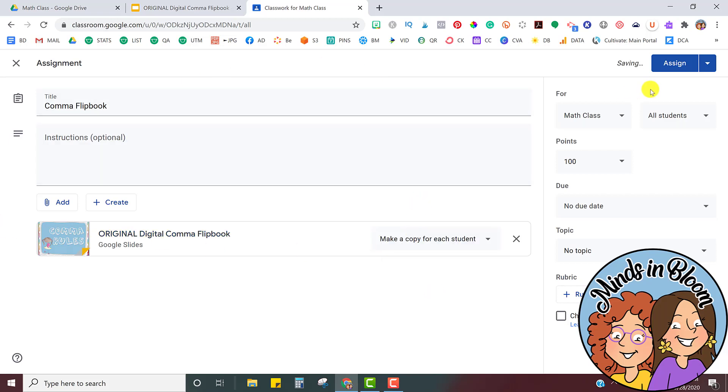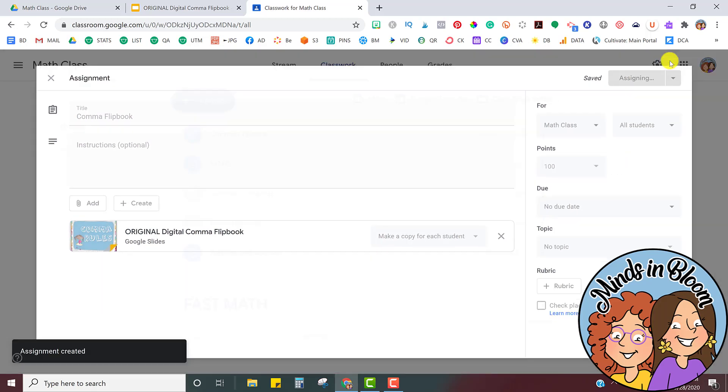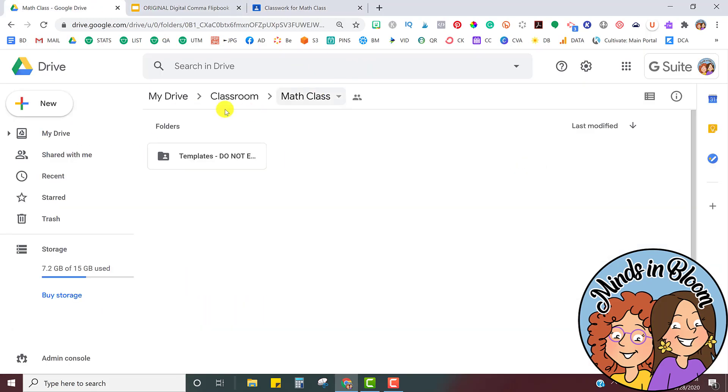There we go. And now once I click Assign, it will make a folder inside of my Google Drive, and in that folder will be a Comma Flipbook folder with all of my students. Now, this is just a practice account for me. I only have two students, but all of your students will be in there. So it's assigning, and as it's assigning, it's going to automatically put them inside of your Google Classroom.